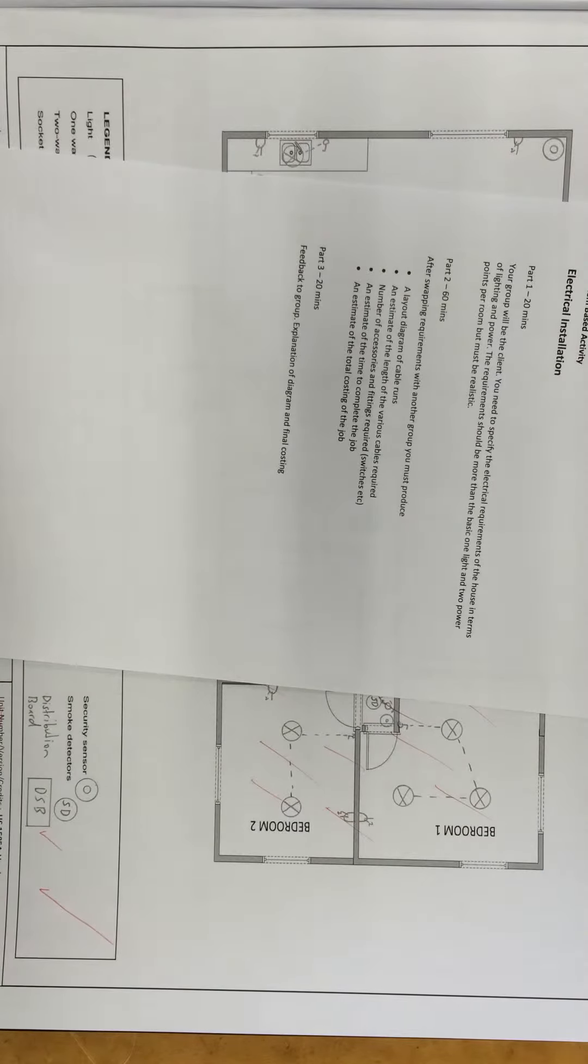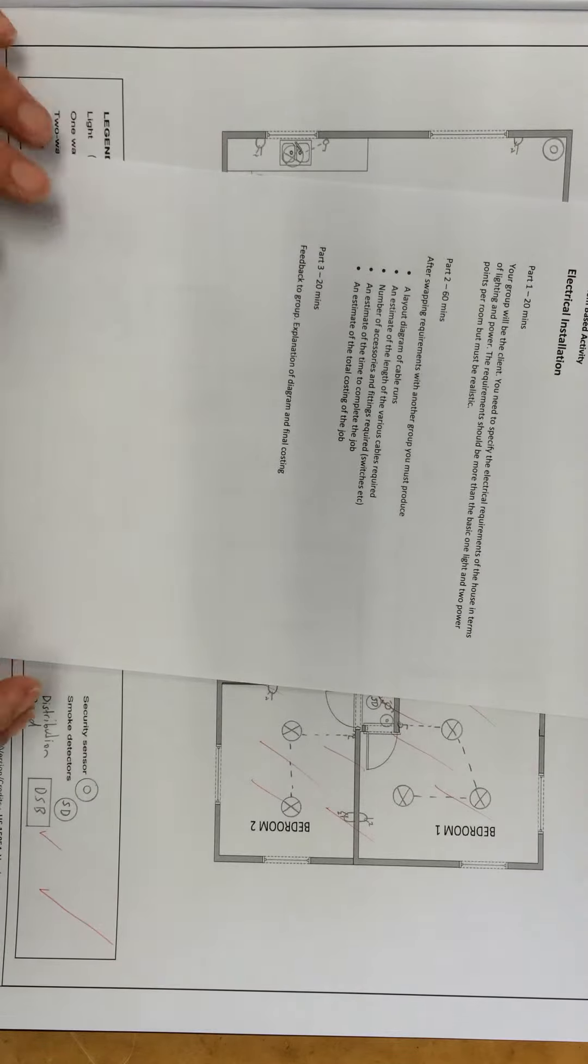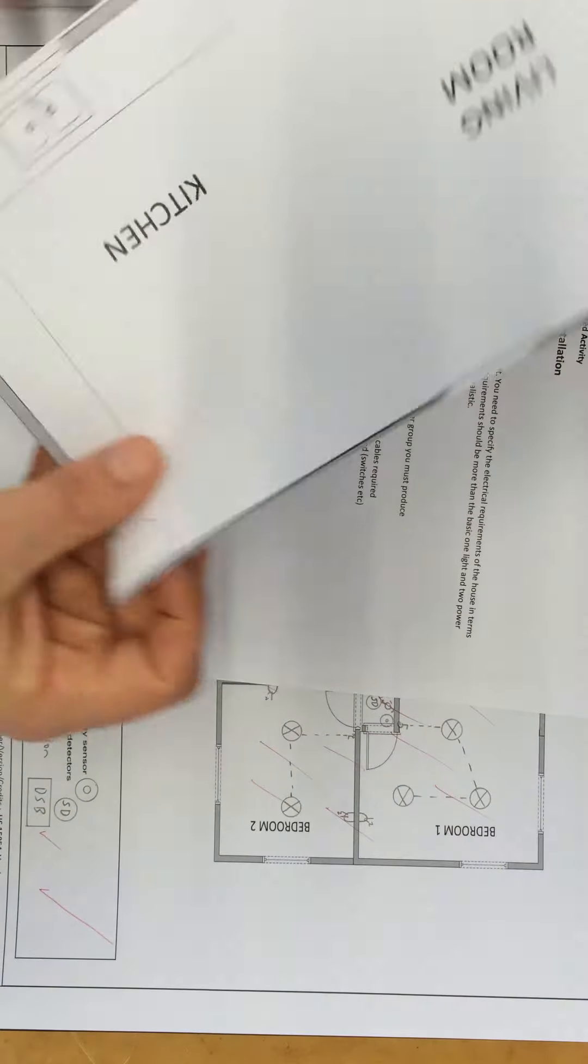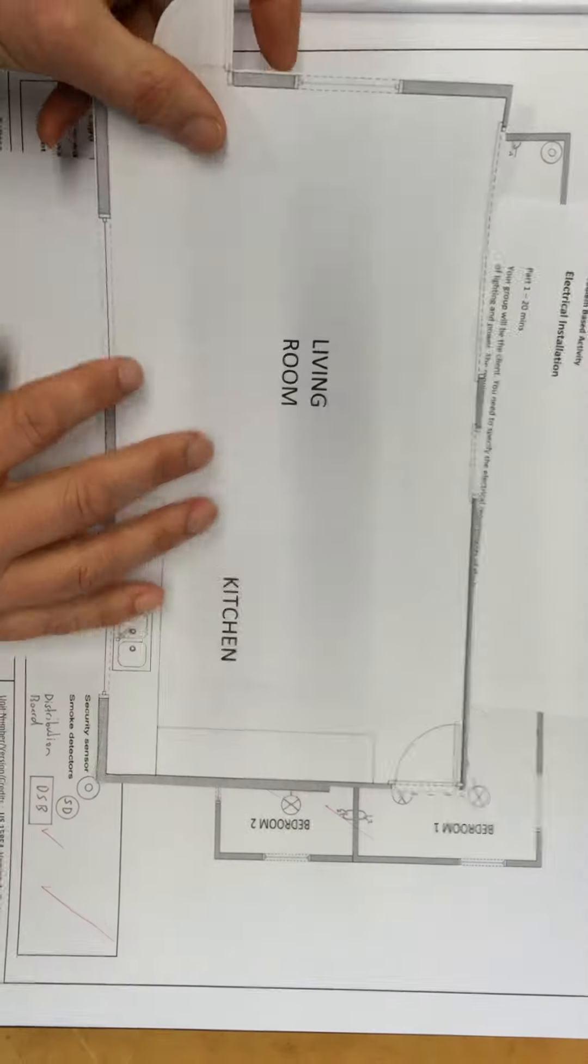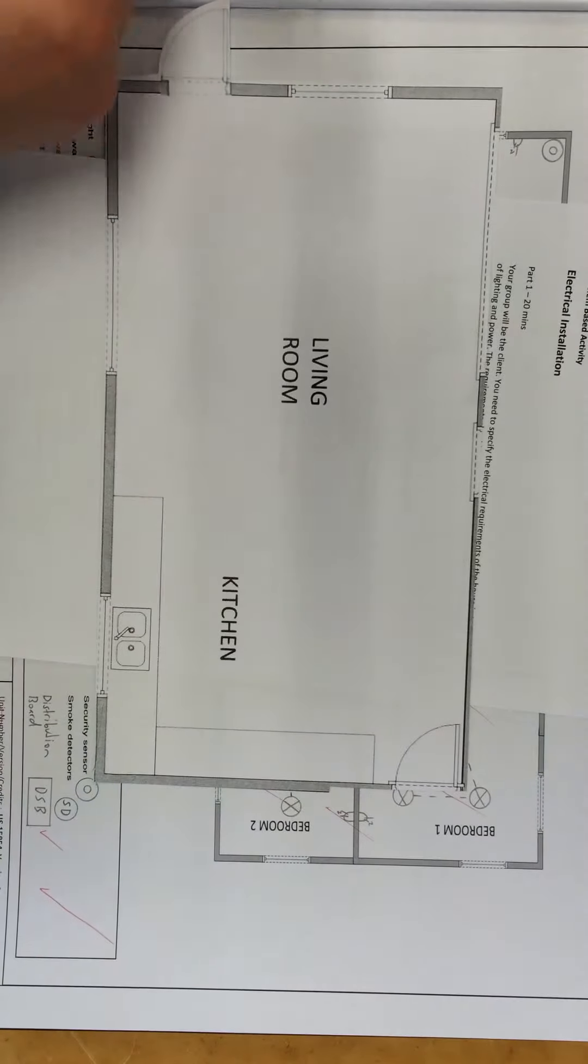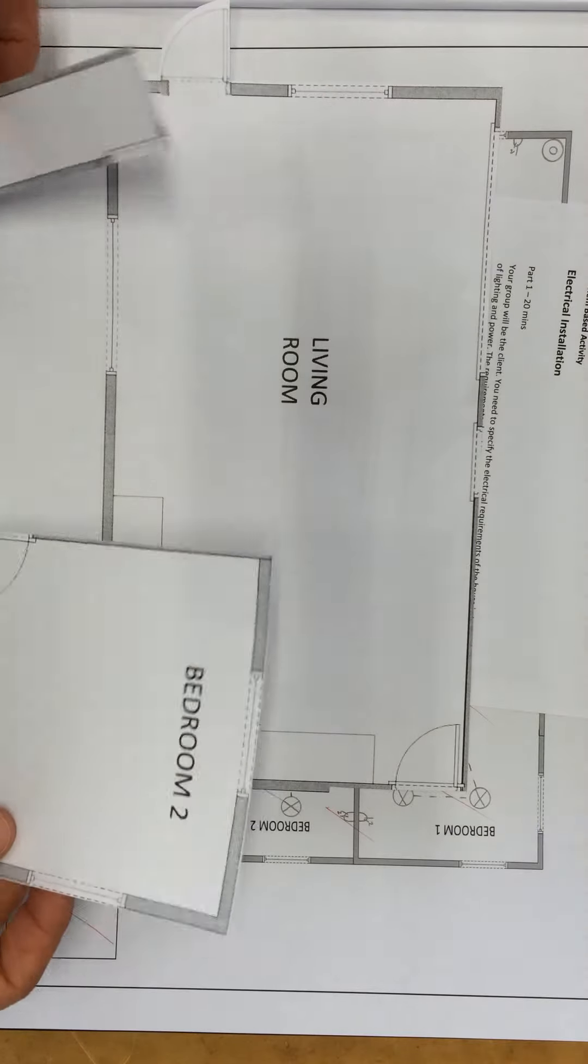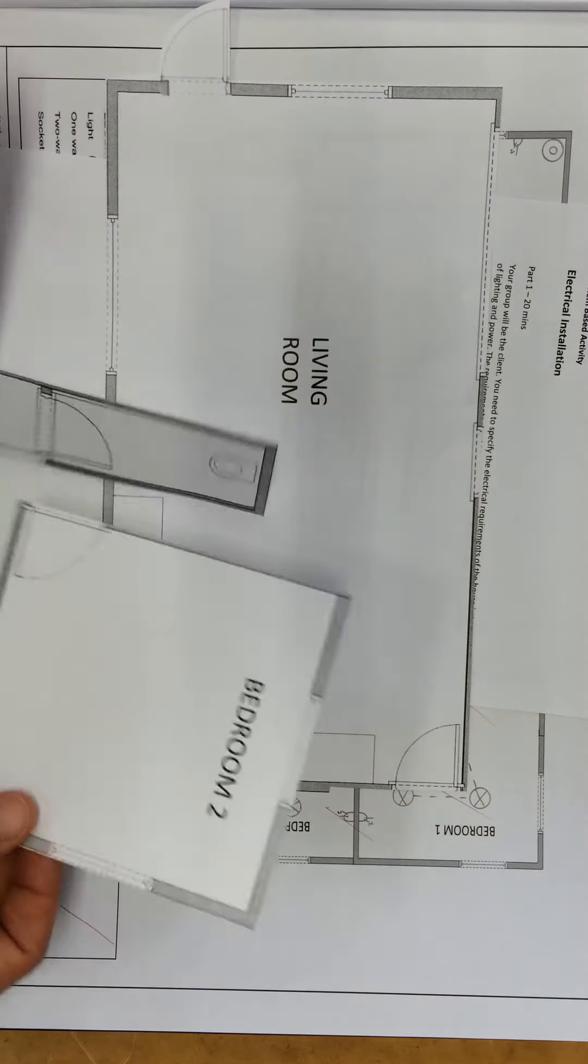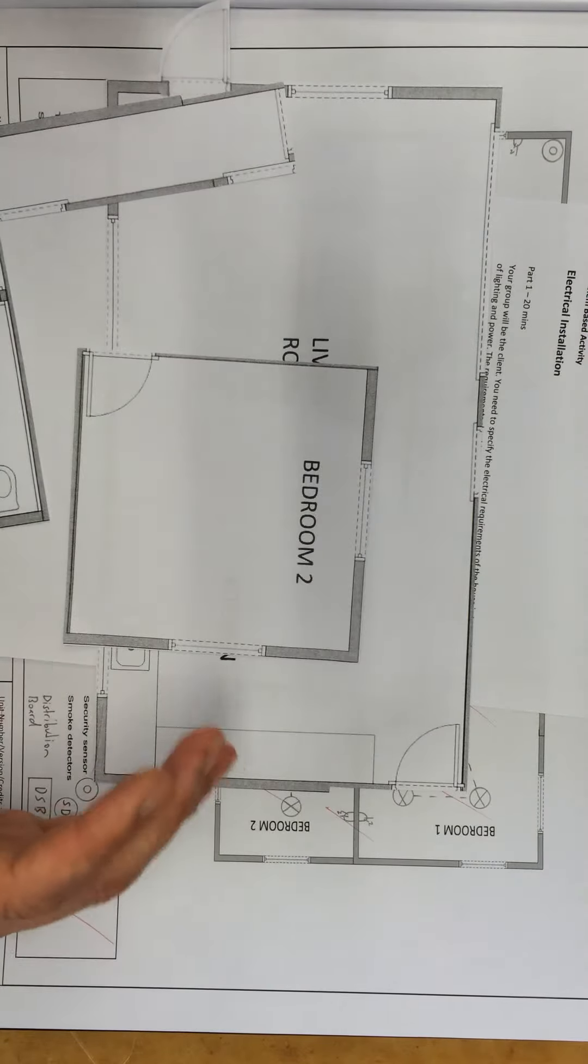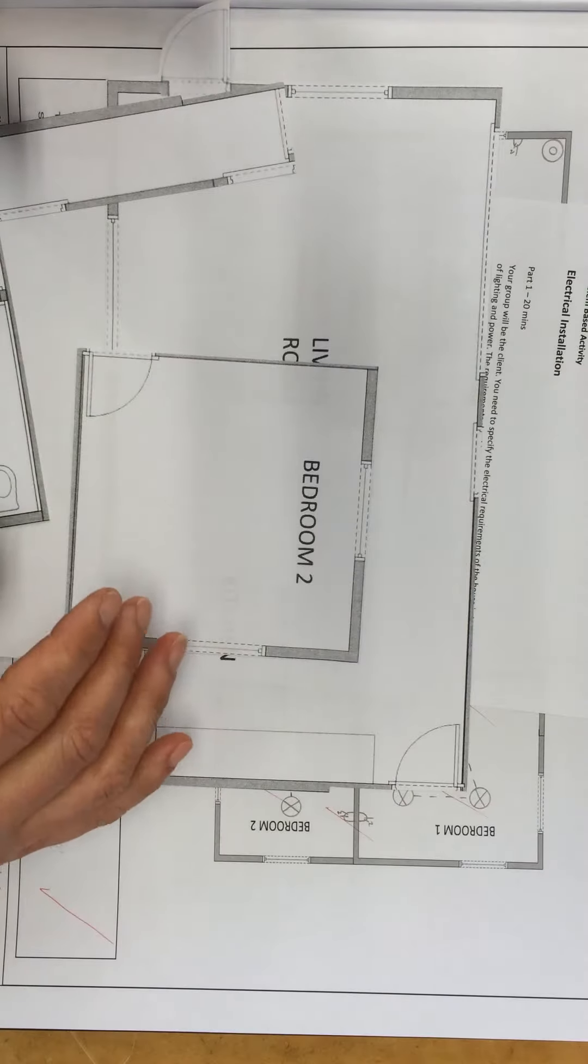Estimate of the time to complete the job, and an estimate of the total costing. So I've cut out the different rooms, larger size, so you can work on these within your group individually, and then bring them together to form the big diagram at the end.